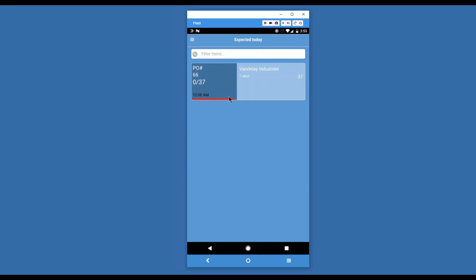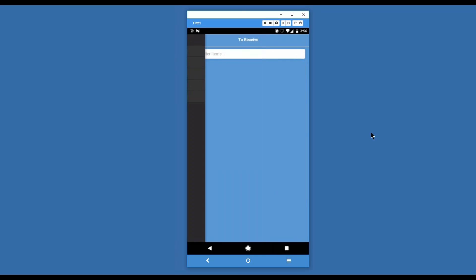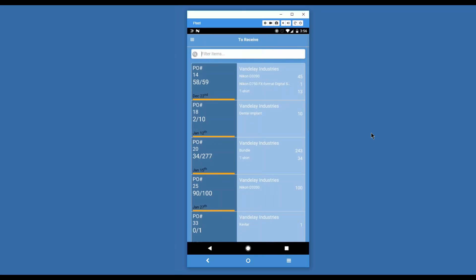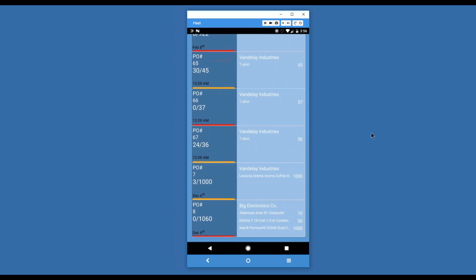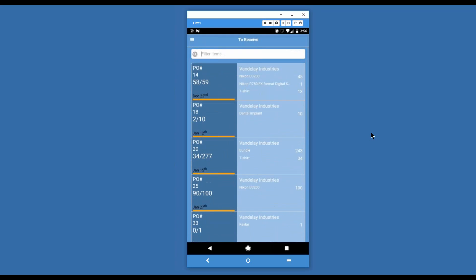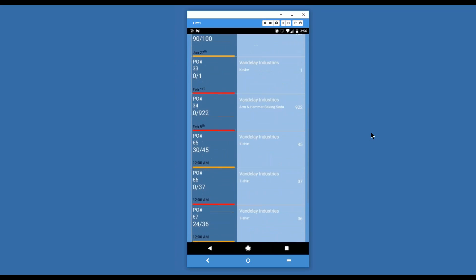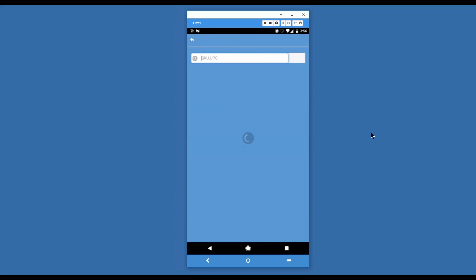Here we're immediately taken to the area where we can look at what's expected today. I'm actually going to enter our filters here. We're going to look at a different order to receive. We were looking at just what's expected to receive today. We can go to the to receive menu to see things that have been received or partially received in the past, as well as anything that's still pending.